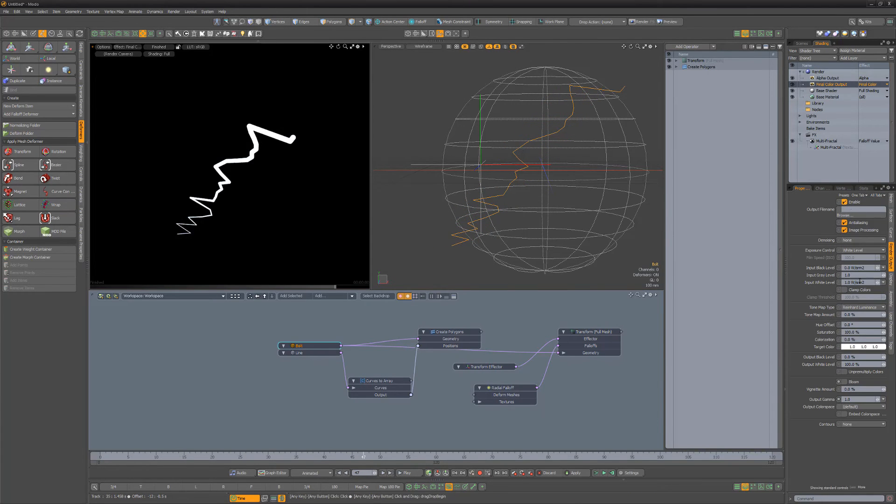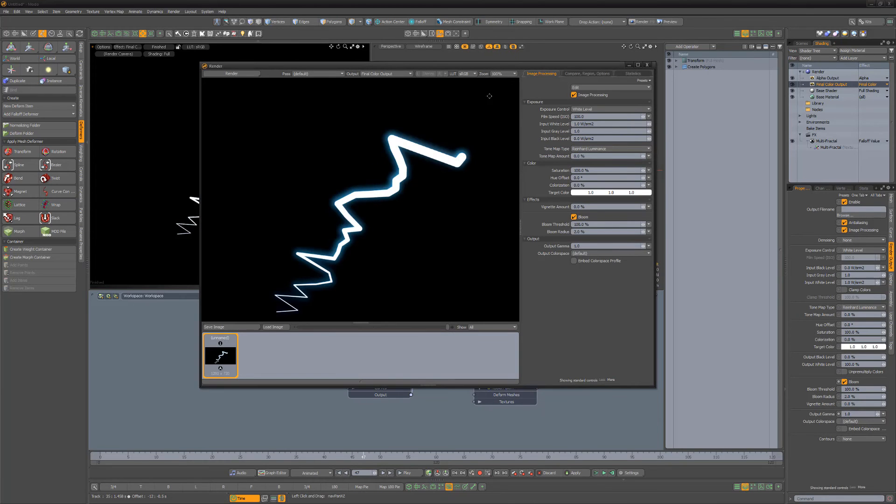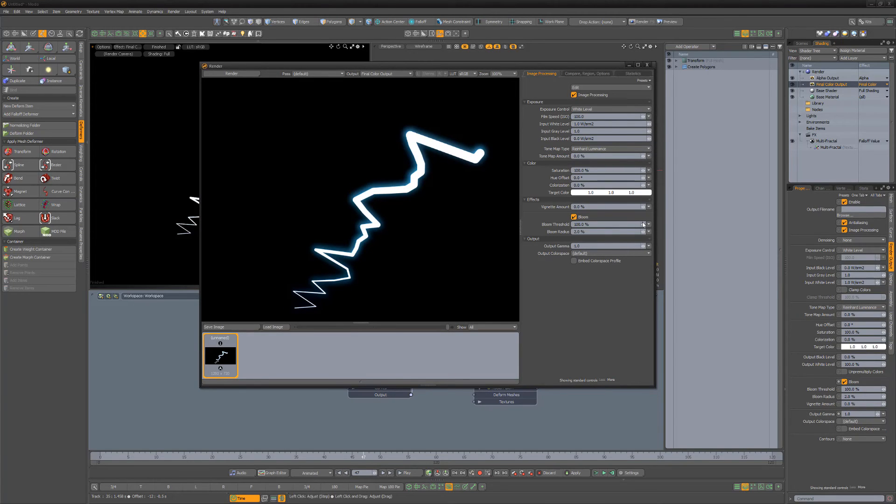Lastly, select the Final Color output, enable Bloom, and then generate a render. Adjust the Bloom Threshold to your liking and you're all set.